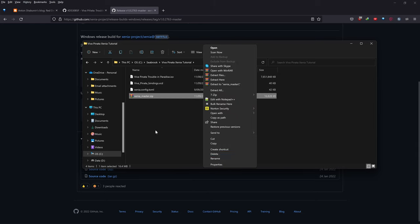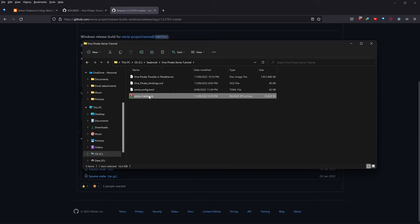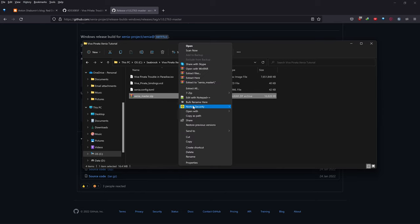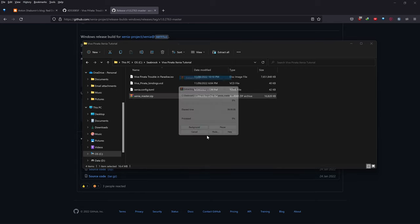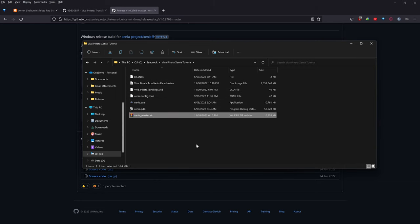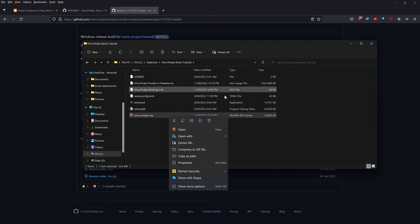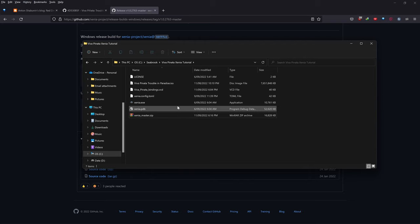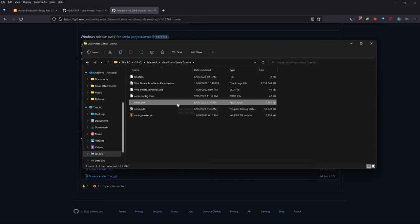This is going to be really quick. All you need to do is right-click on the XeniaMaster.zip file, choose 'Show More Options' if you're on Windows 11, and select 'Extract Here' or 'Extract Files.' Once extracted, we have Xenia.exe — just double-click on Xenia.